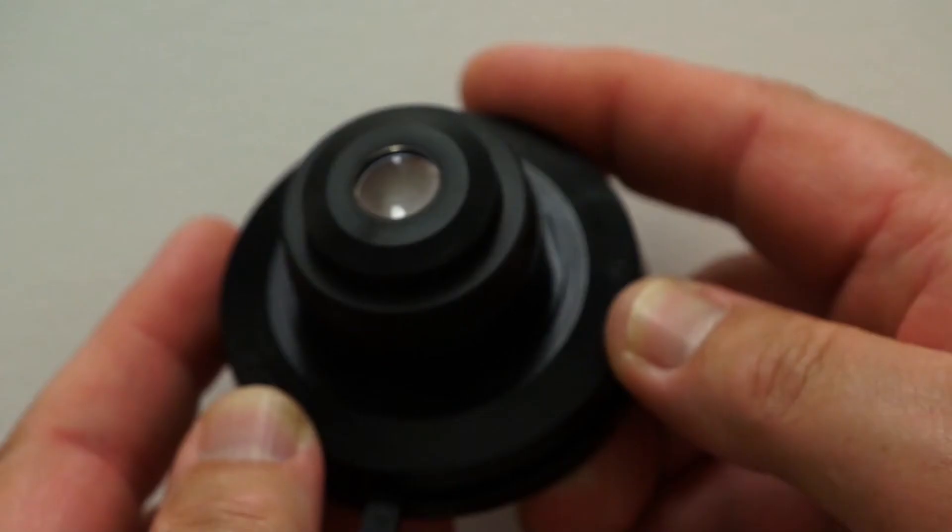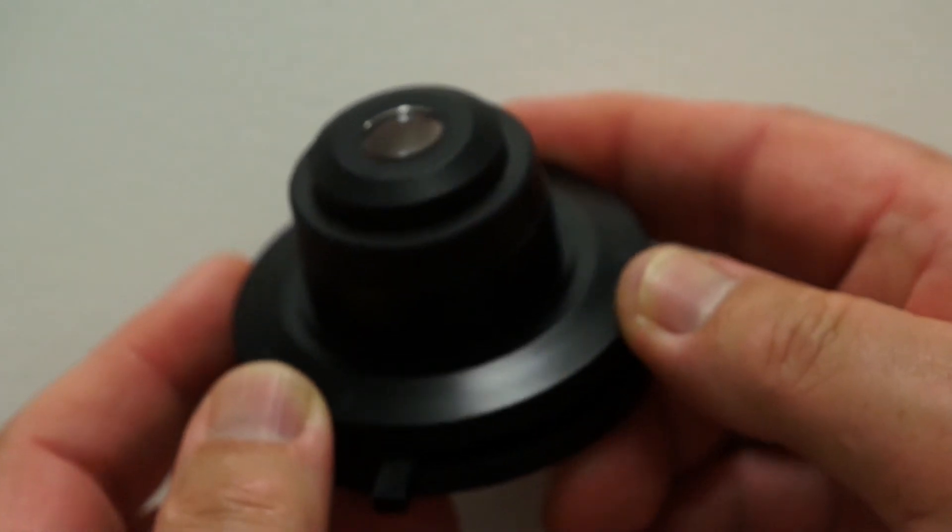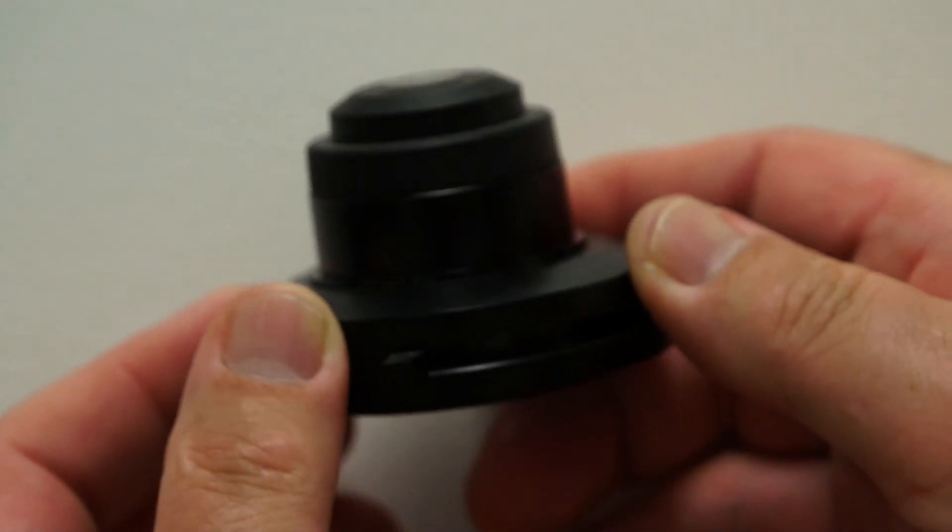Now, remember the important thing about a confocal microscope, and the feature that makes it distinctly different from regular compound microscopes, are the pinholes that are in the microscope. Think of the diaphragm that we use in the condenser to give us contrast and depth of focus on a bright field image.